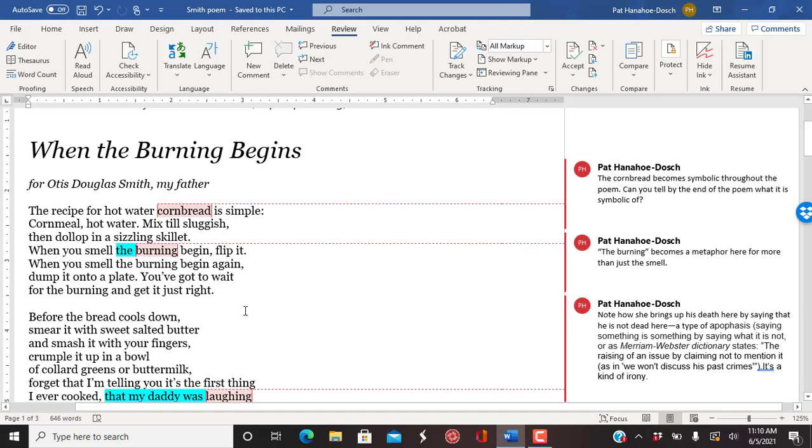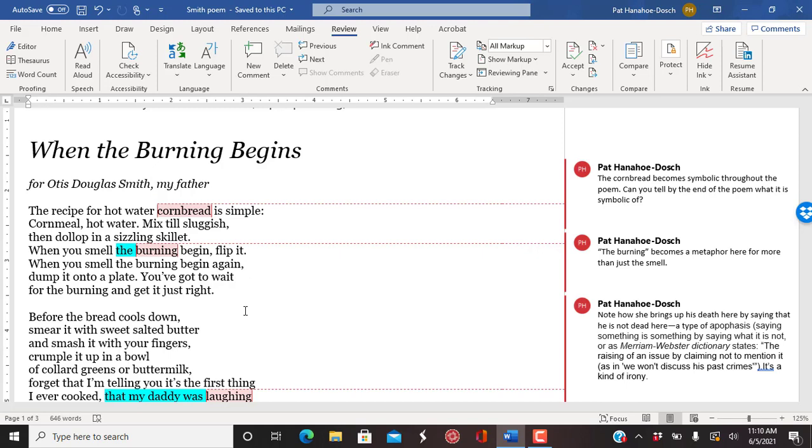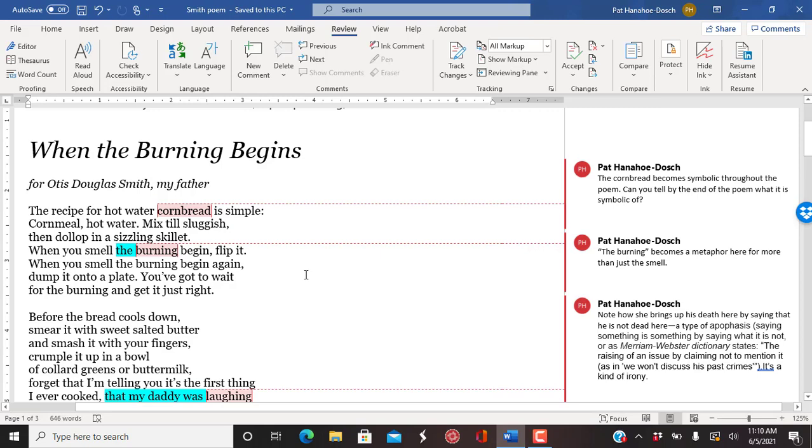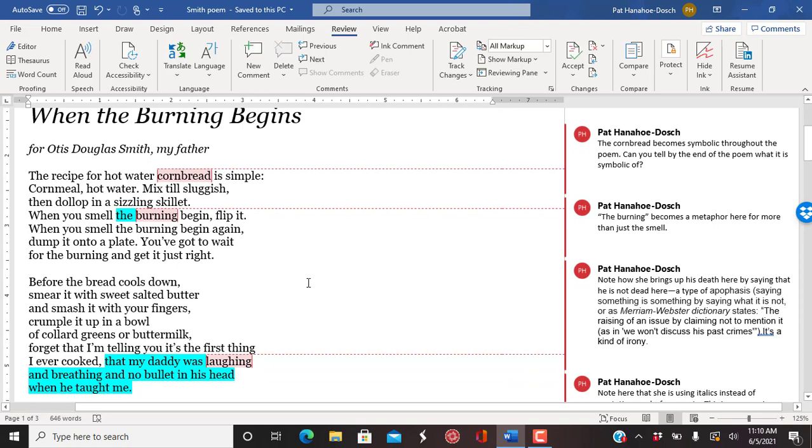The cornbread becomes symbolic throughout the poem. And it sort of changes as the poem goes. So ask you, can you tell by the end of the poem what it's symbolic of? The burning becomes a metaphor here for more than just the smell. It becomes even almost a symbol even by the end. Again, think about what it becomes symbolic of or metaphor for.